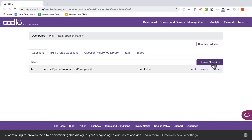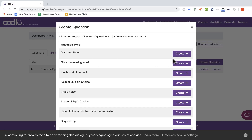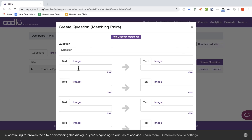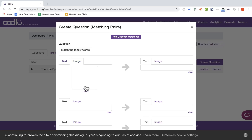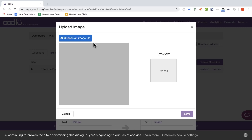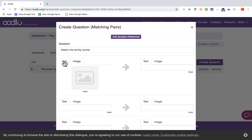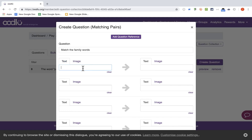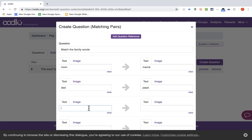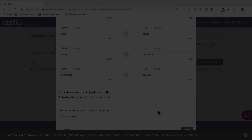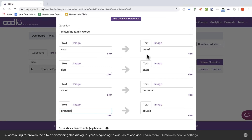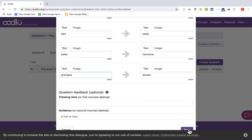Now I have a question built in. I can create a second question — this one's going to be Matching Pairs. The question is: match the family words. I can put in text, or if I prefer, I could put in images by uploading image files. For simplicity, I'll just put in text — the word on the left and what it's matched with on the right. I've added four different matching terms, and I'll click Save.